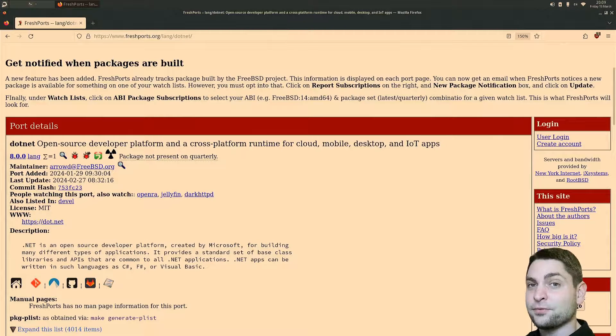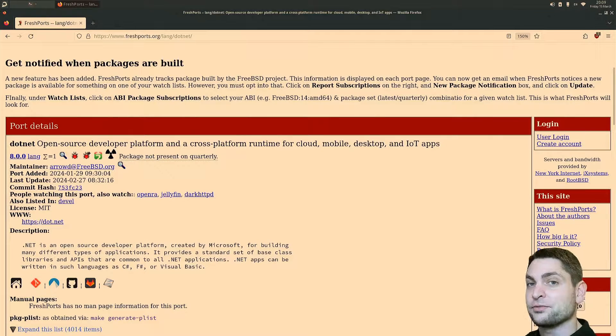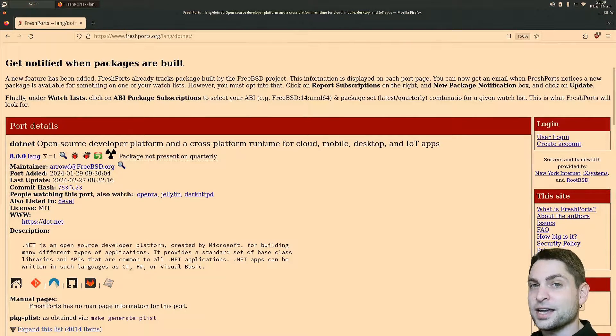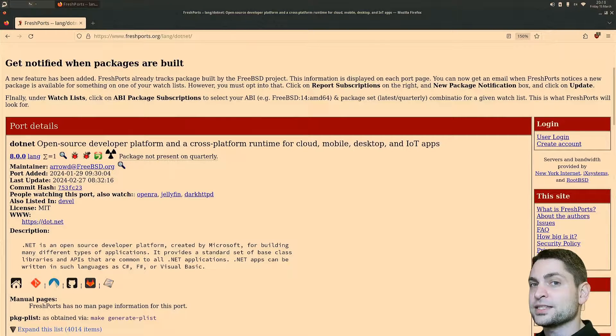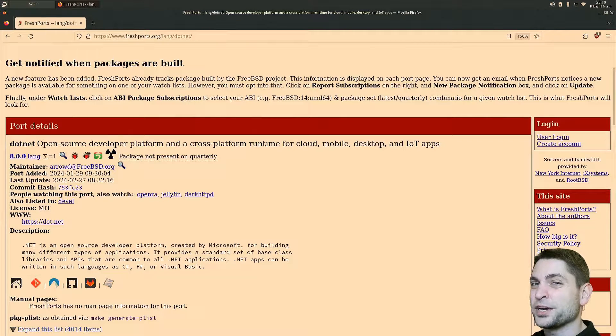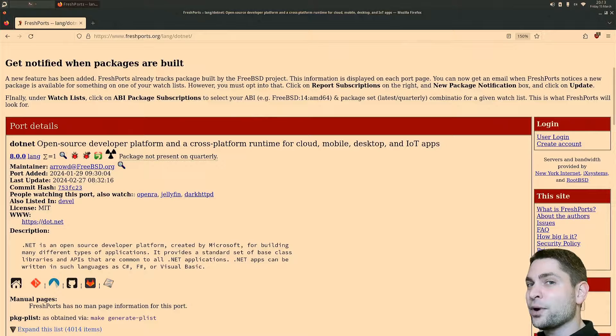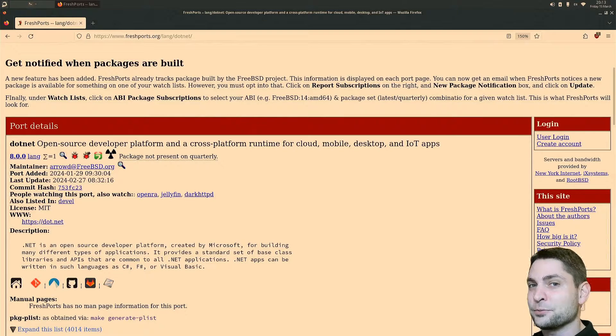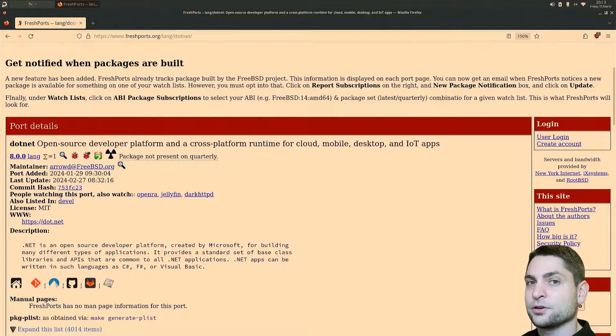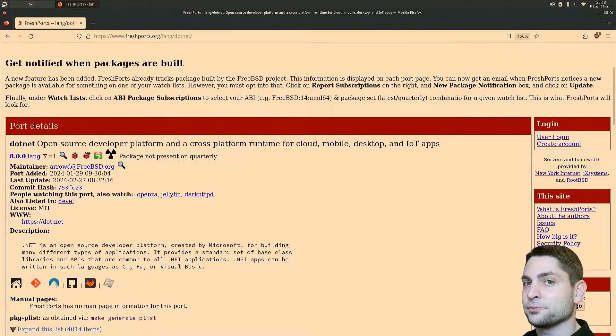So thankfully we also have a second option that we can do instead, which takes only a few minutes and it is a bit weird to configure. So if you want to skip to the hacky way of doing it, you can find the timestamp down in the description.